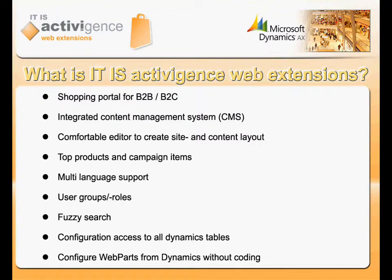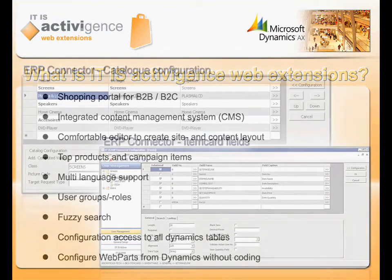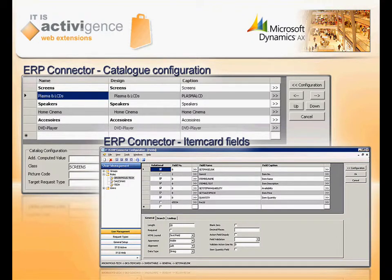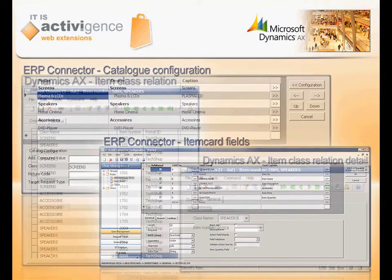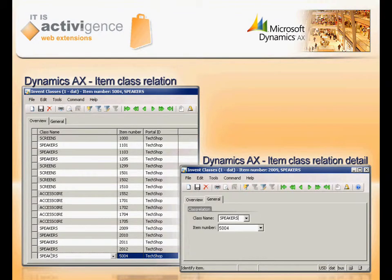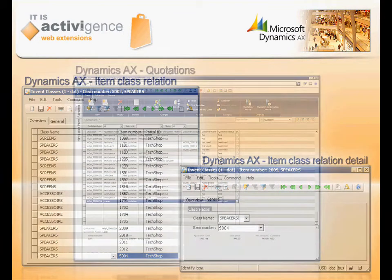Nowadays, corporate websites and e-commerce systems are crucial for business customers and consumers. But only in combination with ERP solutions such as Microsoft Dynamics AX, it turns into a powerful portal which will enlarge your customer base and improve operational procedures.